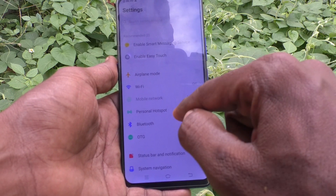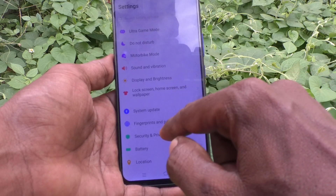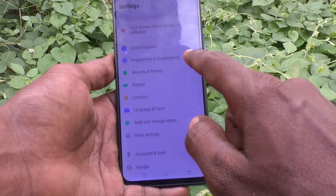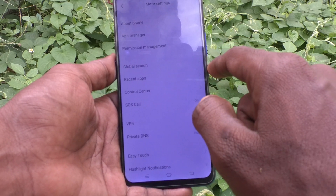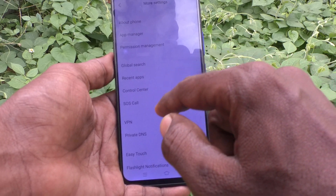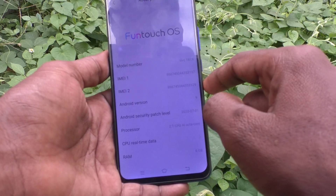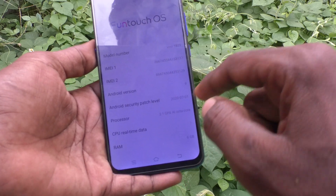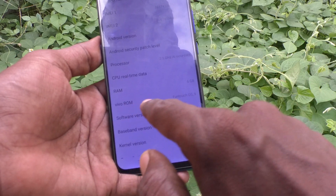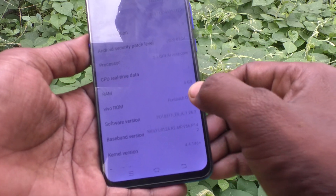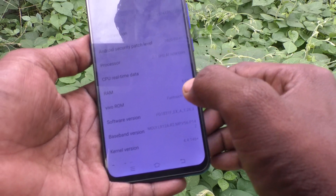Go to More Settings, and here select About Phone. Here you will find the RAM value. This is the RAM value — see here, 6 GB is showing. So in this way you can easily check out how much RAM your phone has.